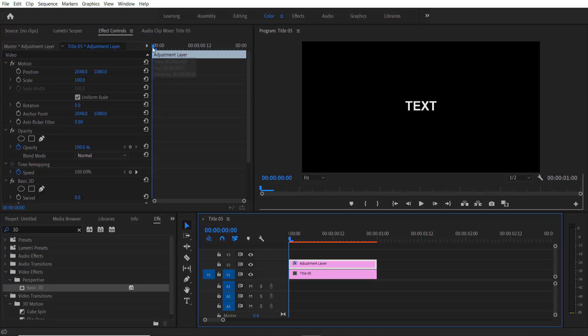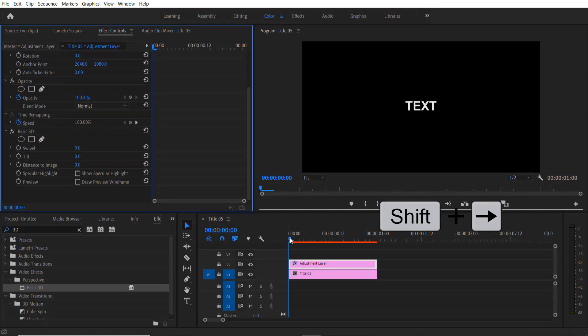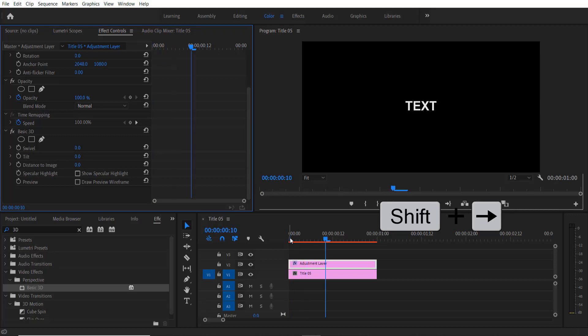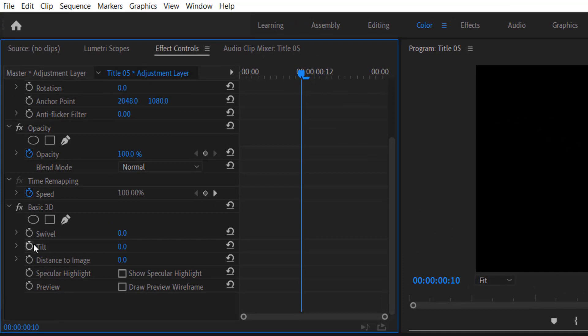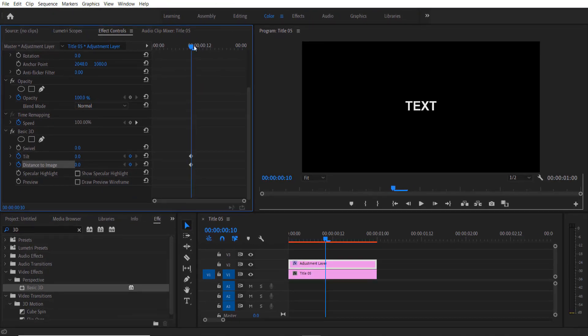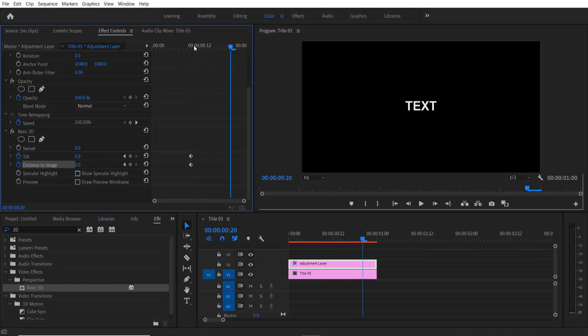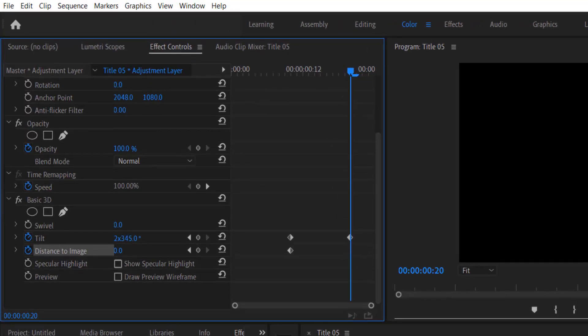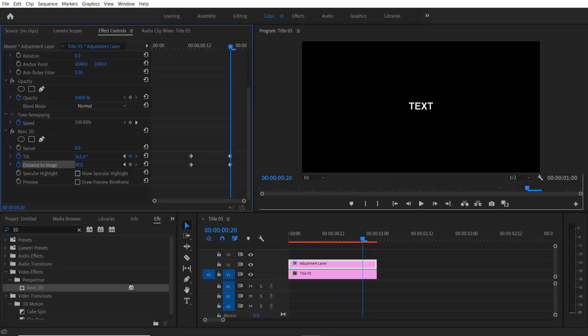Now go to Effect Controls, drag it down. Press Shift and right arrow key two times and set the keyframe for Tilt and Distance of Image. Shift plus right arrow key two times. Change to 3.0, or 3.1, anywhere between 3 to 5, then Distance of Image to 30.